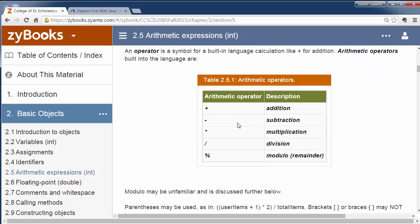Now operators — you're probably familiar with most of these: addition, subtraction, and multiplication, where we use the star (Shift+8), and division. This is a new one: the modulo or mod operator is the percent sign, and this gives us a remainder. We're going to look at division and the percent sign in a little more detail.